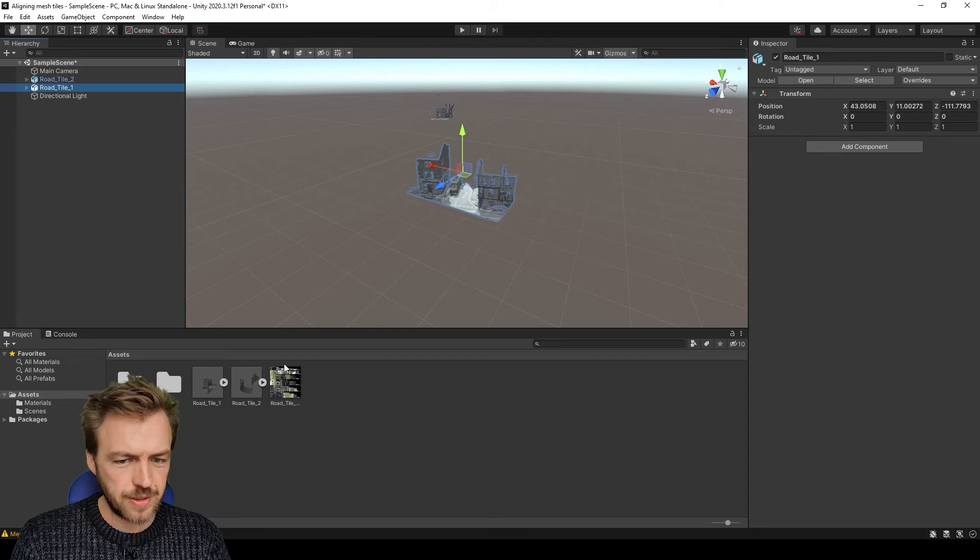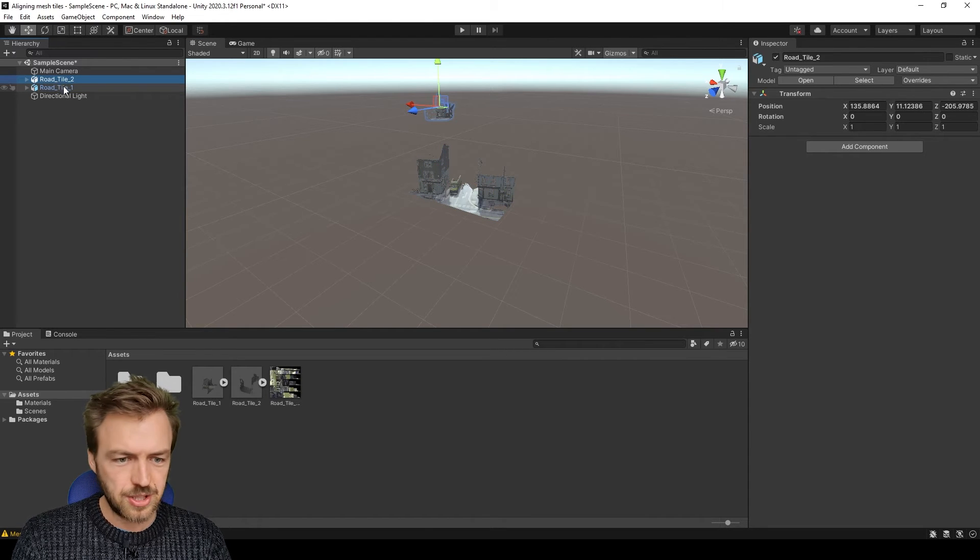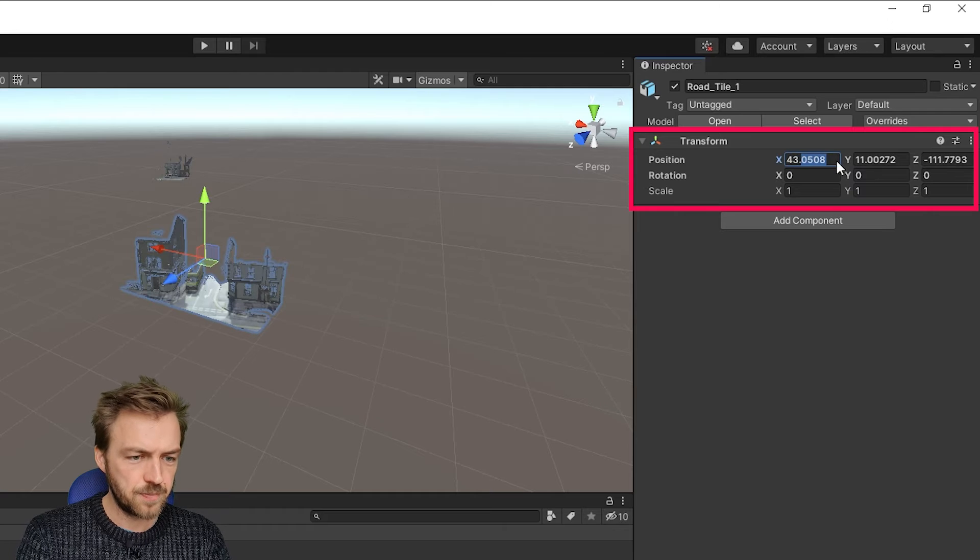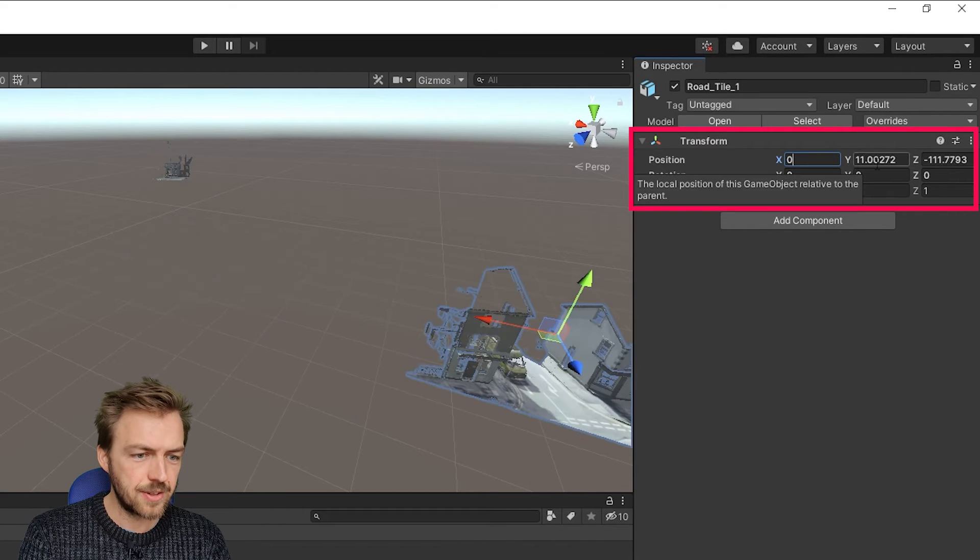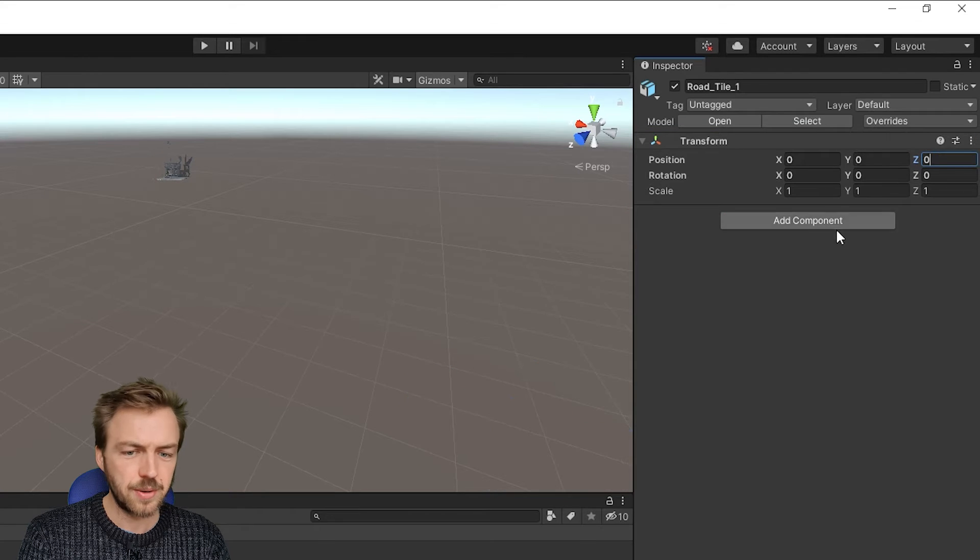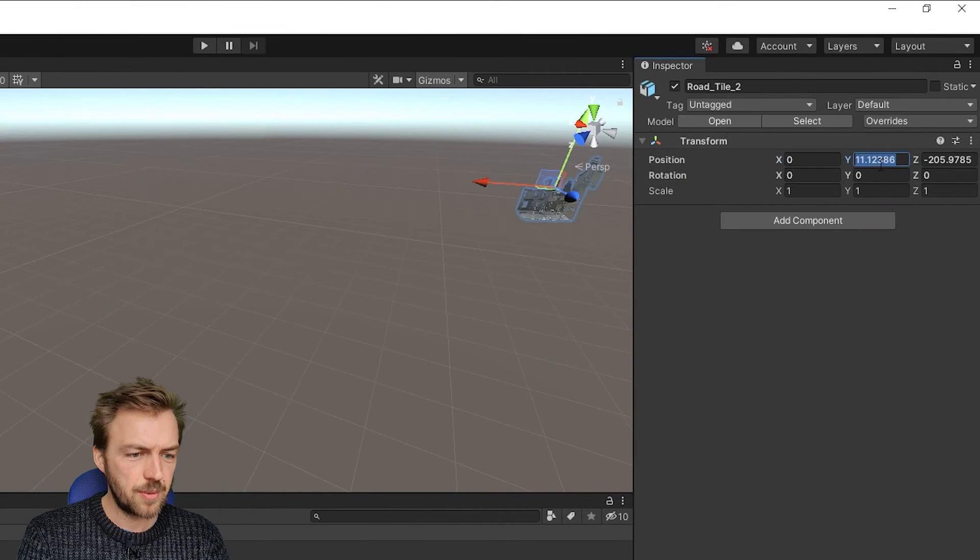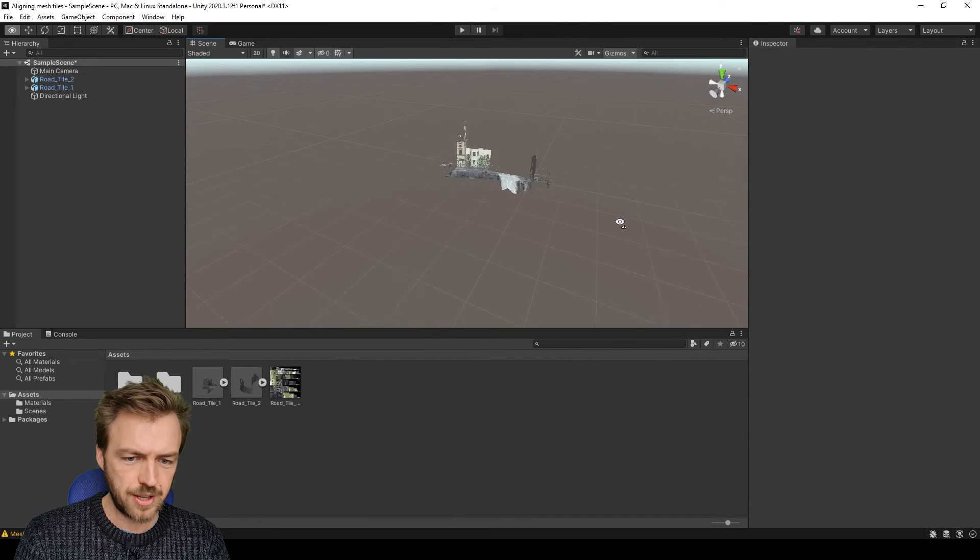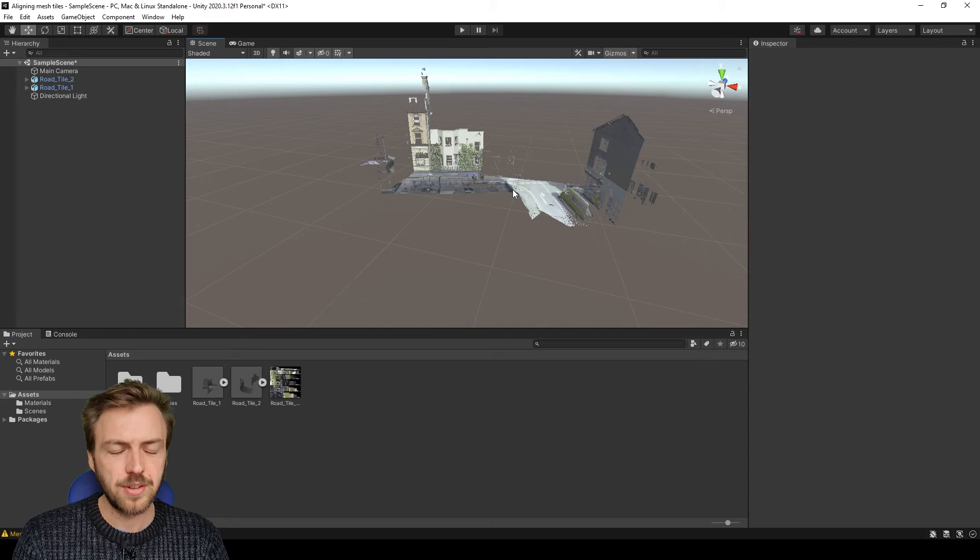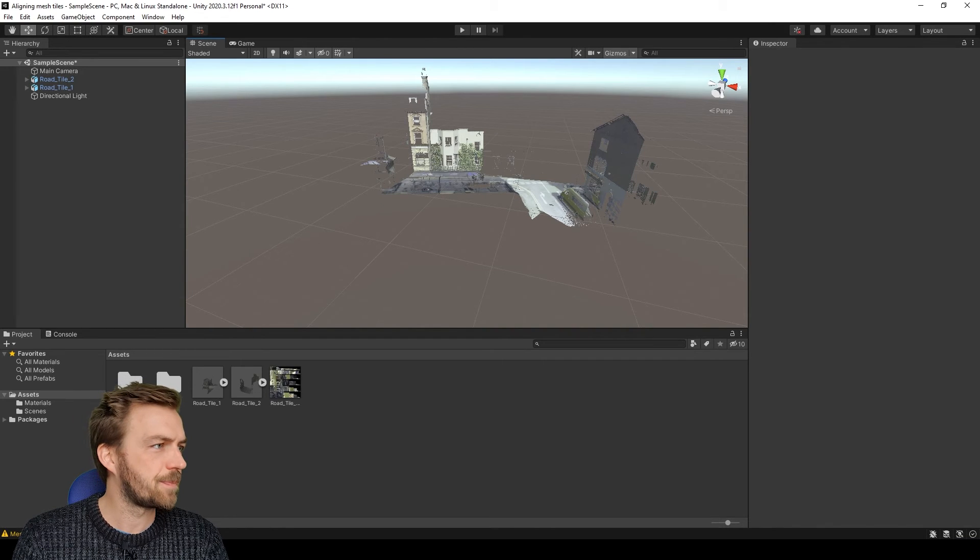So what you can do instead is once you've got them dragged into the scene, you want to change the position to zero. So all of these models are going to retain the coordinates of the original point cloud and also retain the origin. So when you move it to zero zero, they're going to join up. So those are perfectly aligned now to millimeter accuracy.